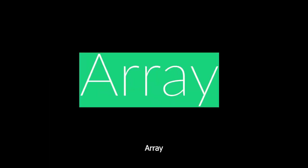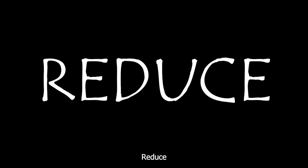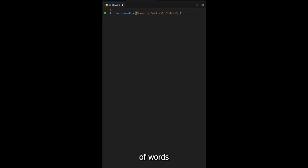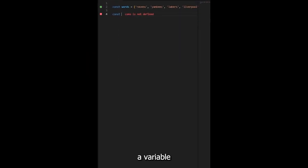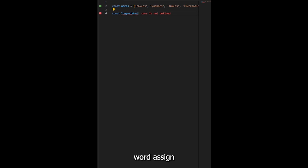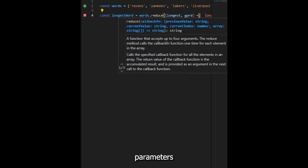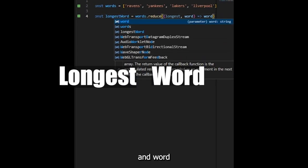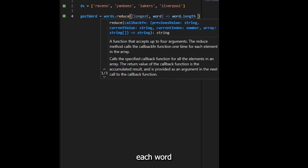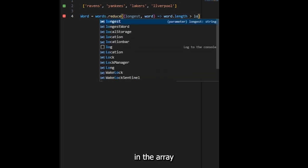Let's find the longest word in an array. Method one: reduce. Start with an array of words, create a variable to hold the longest word, assign reduce inside it. We have two parameters: longest and word, which represents each word in the array.